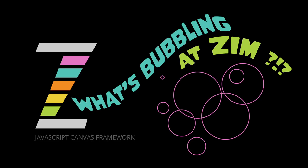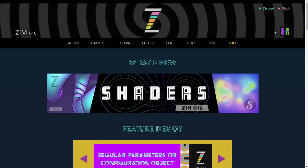Hello, and welcome back to What's Bubbling in Zim Mural. I am Dr. Abstract, and in this bubbling, we're taking a look at an exciting new feature in Zim 016 called Shaders.